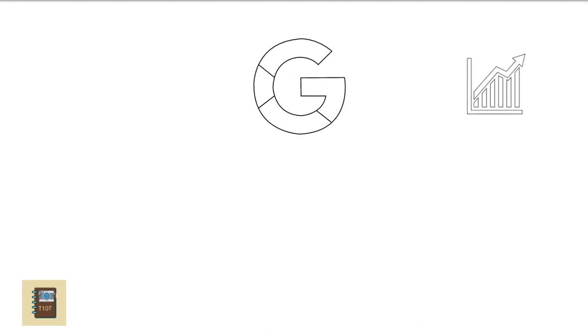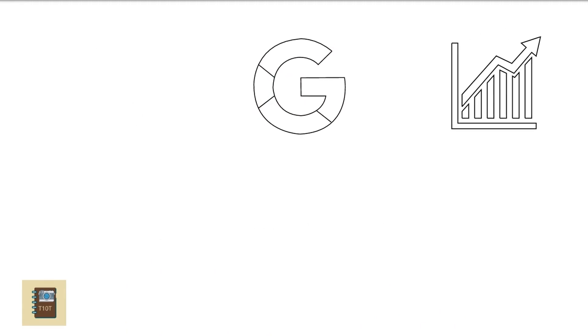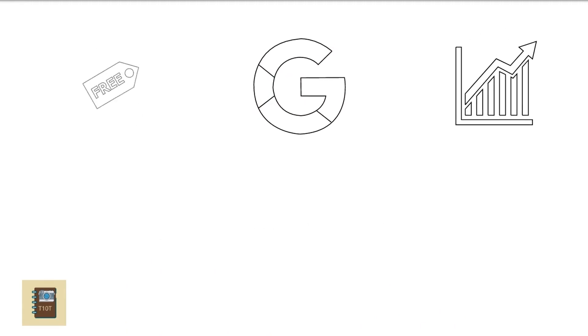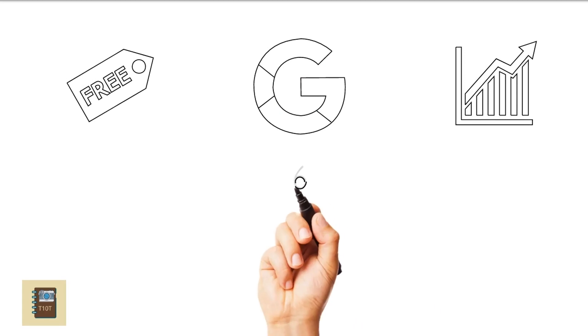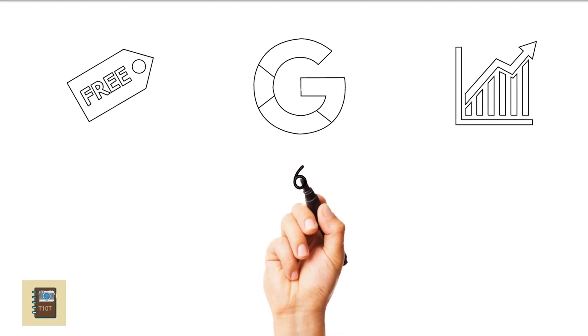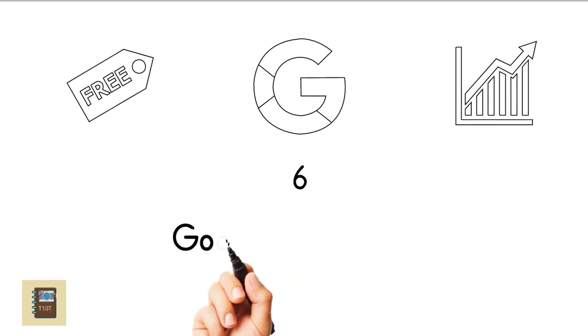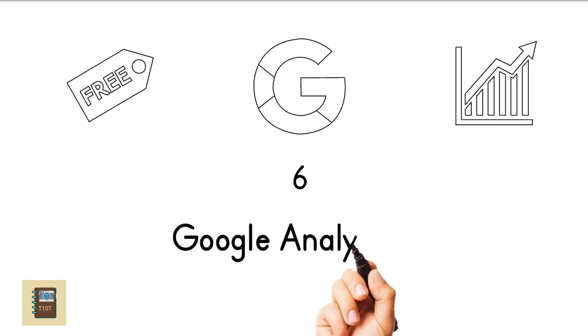Google Analytics. This free tool from Google should be a part of your arsenal from the beginning. It lets you track every movement of your visitor and you can adapt your marketing strategy accordingly.